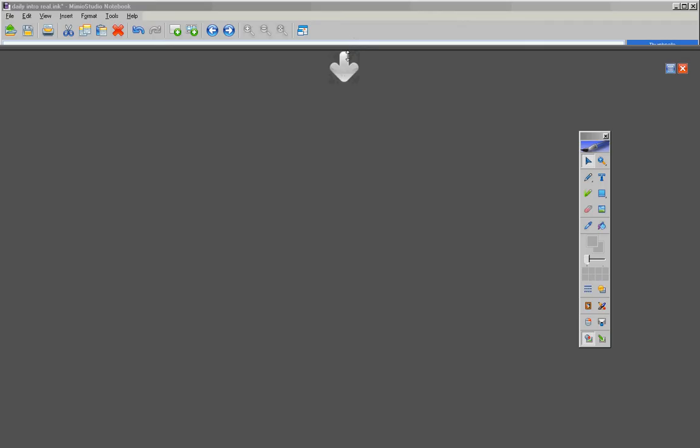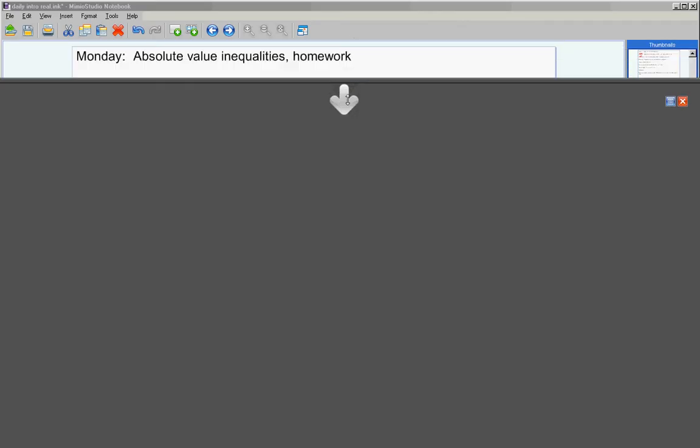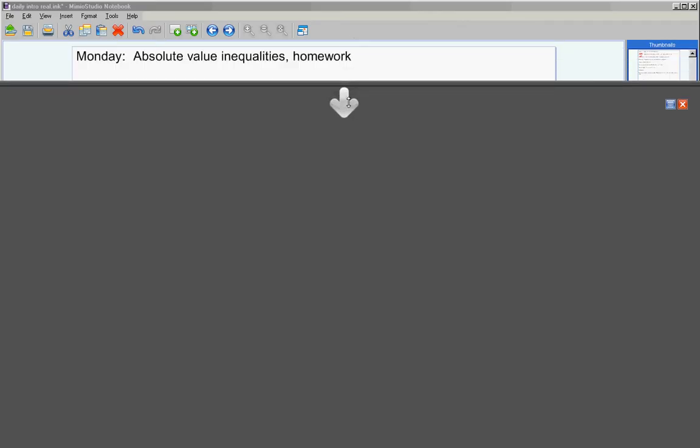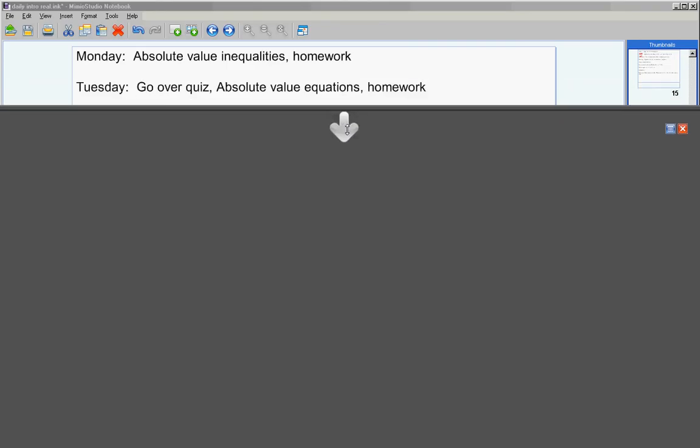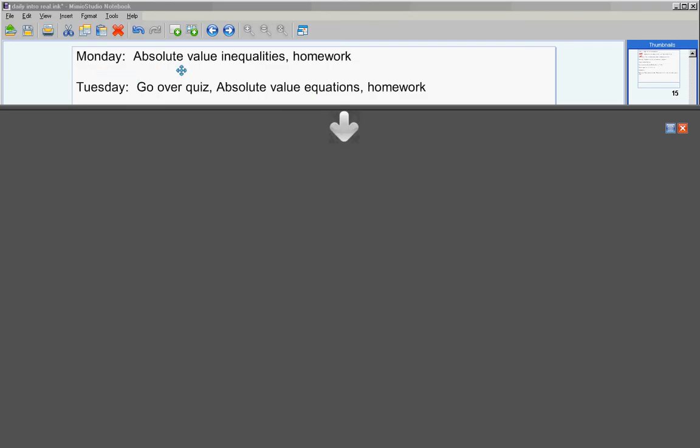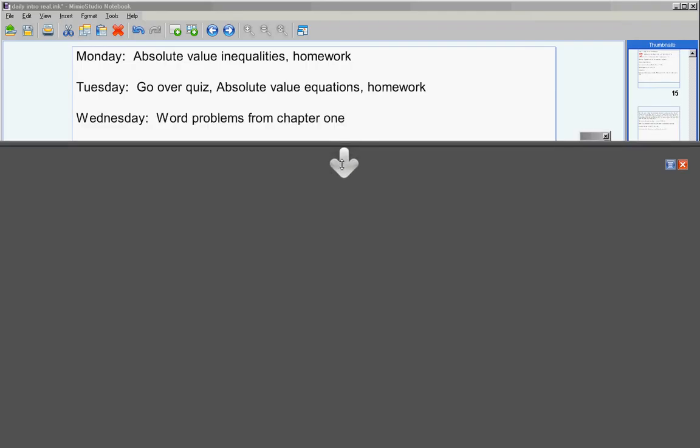Let's take a quick glance at what we're doing this week. Today, we're going to look at a topic called Absolute Value Inequalities. We'll also have homework. Tuesday, we're going to go over your quiz. Now, today we have one more student to take the quiz today. After that, I'll grade it tonight. Then tomorrow, we'll go over your quizzes. And we'll also look at a title called Absolute Value Equations. Monday is Absolute Value Inequalities. Tuesday, Absolute Value Equations. And we'll have homework Tuesday night.